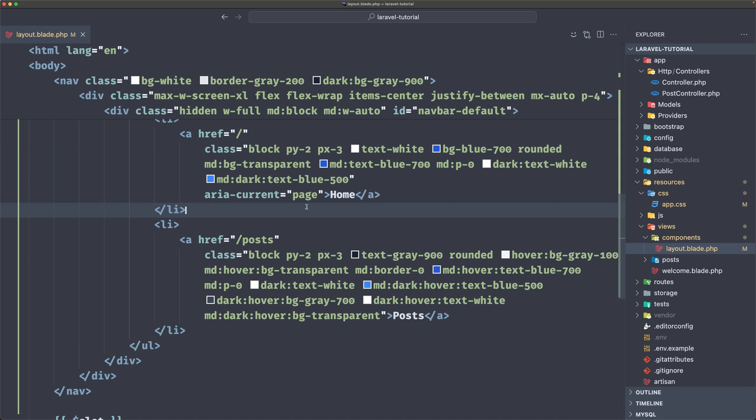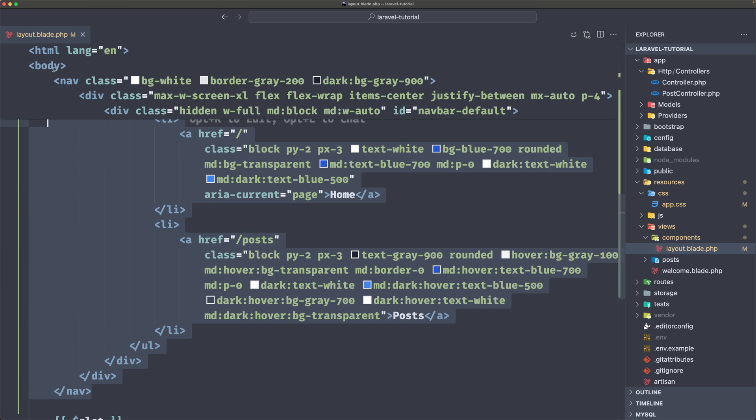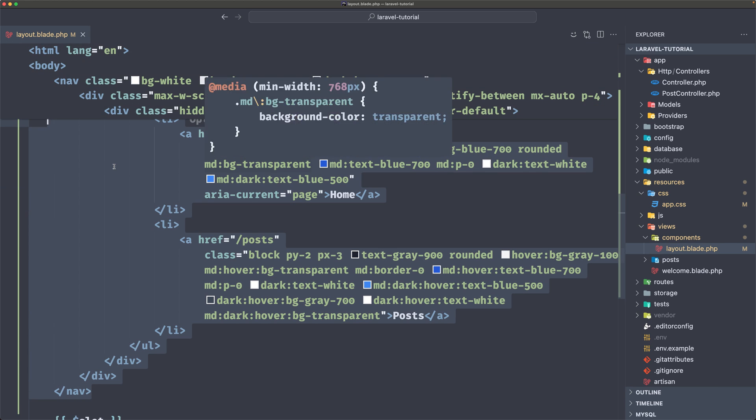And that's what we are going to fix in the next video. Also, I'm going to create a separate component for only the nav. So create a separate component for the nav and include inside the layout blade.php.